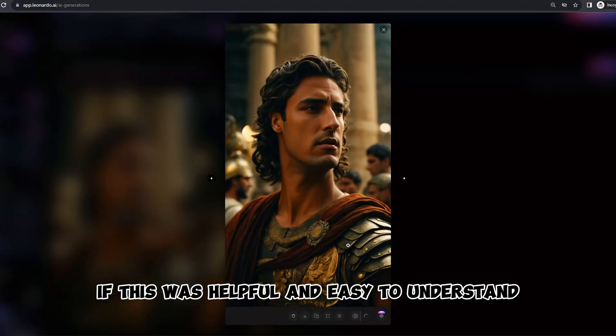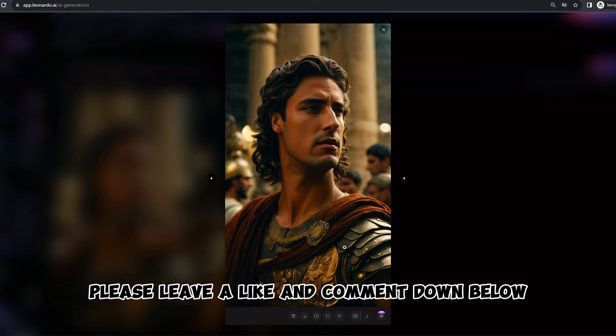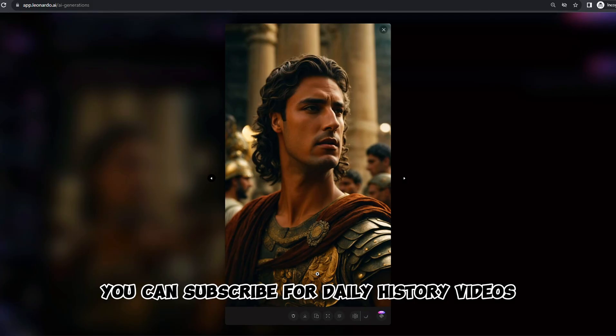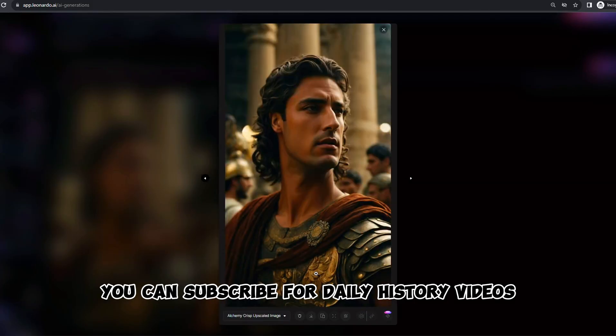If this was helpful and easy to understand, please leave a like and comment down below. If you like history content, you can subscribe for daily history videos.